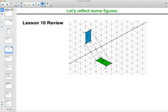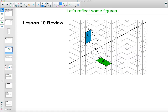Let's do a quick review of reflections from lesson 10 — what we noticed about reflections. This was the warm-up from lesson 10. When we connected the image — the pre-image or original figure — to the image, so A to A prime, B to B prime, C to C prime, all of those lines are parallel.